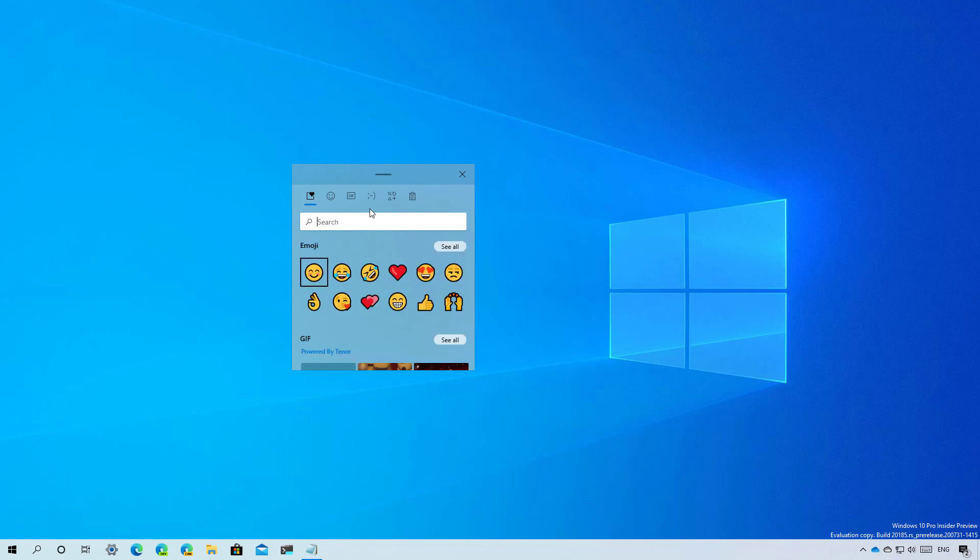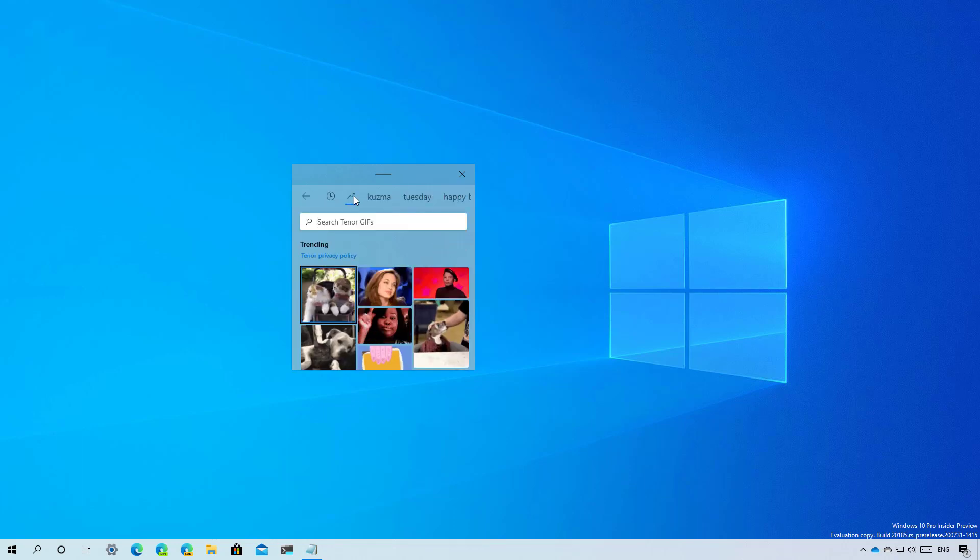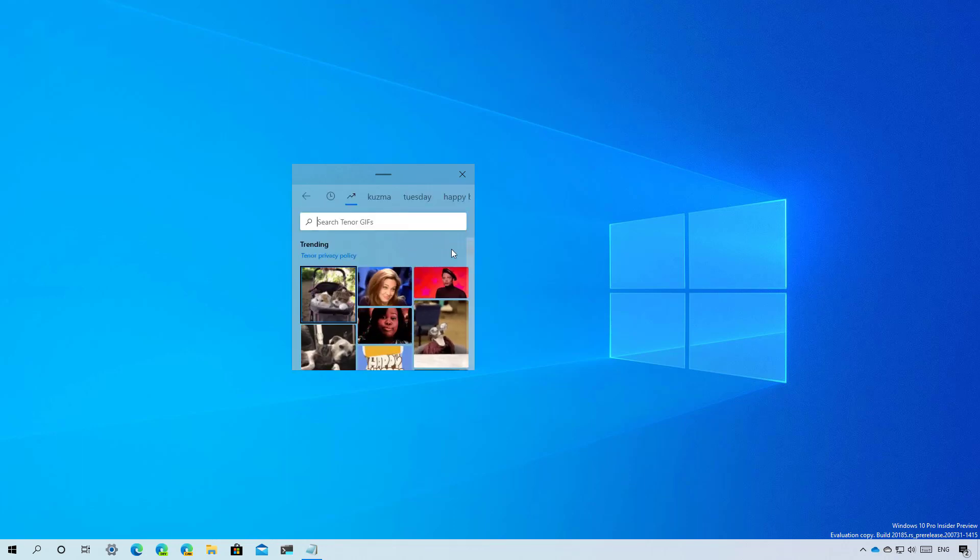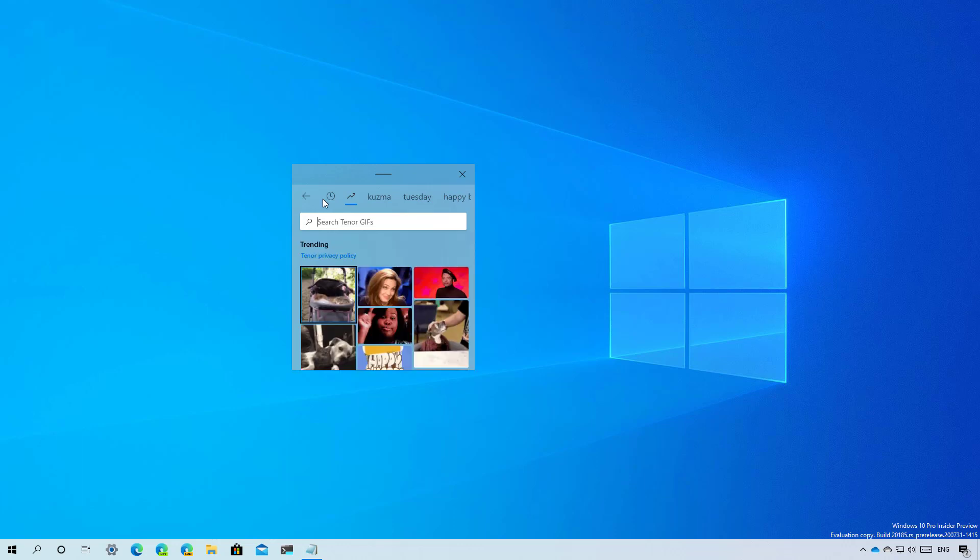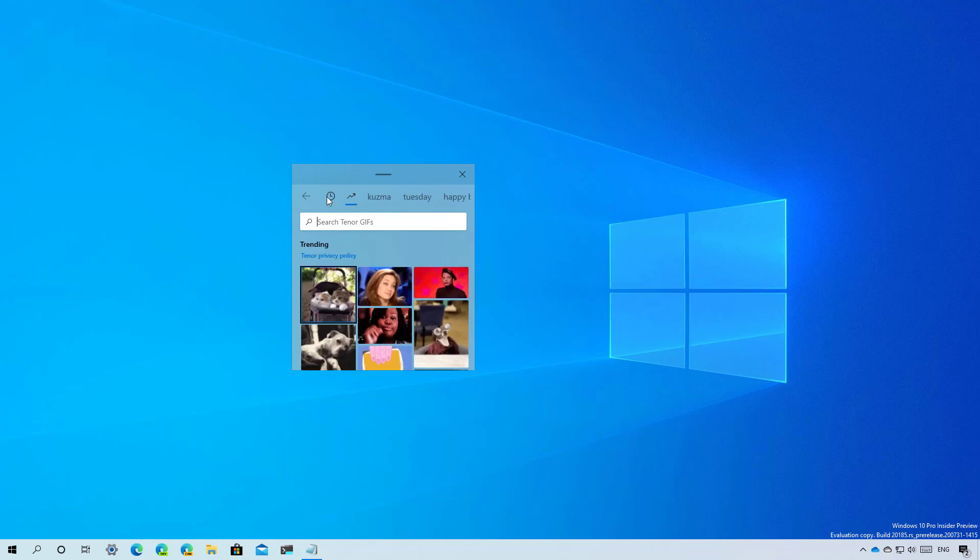With this new interface, you also get a dedicated section to find GIF images which are pulled from the web. You can see the trending GIFs.